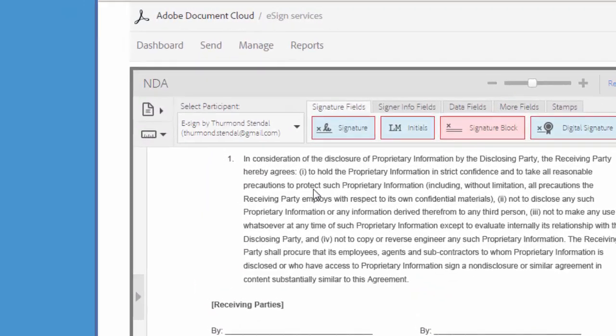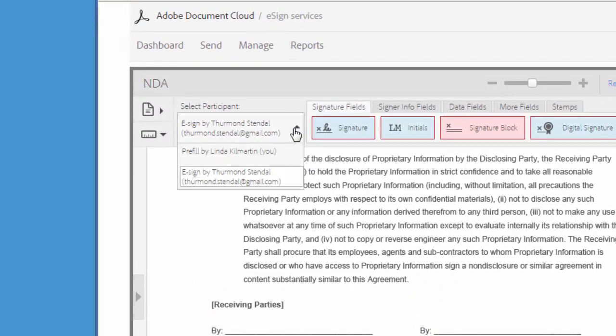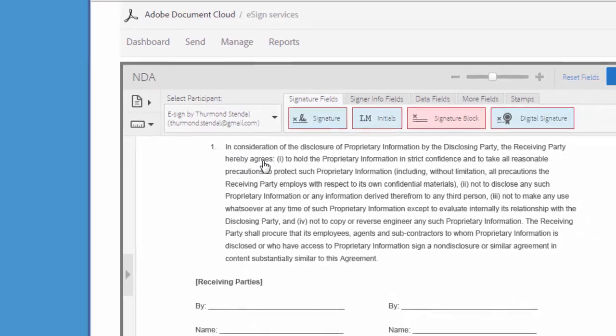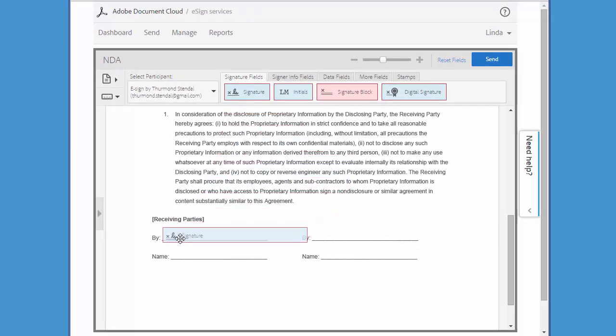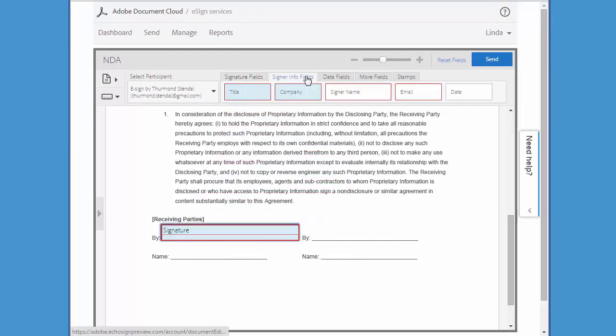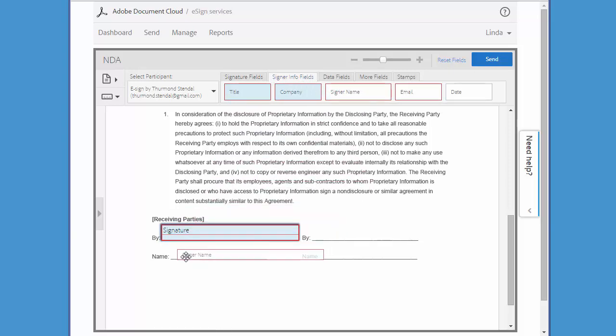Under 'select participant,' I make sure that I've selected my first signer, Thurmond. I'm going to add a signature field for him, and then I'm also going to add a signer name field.